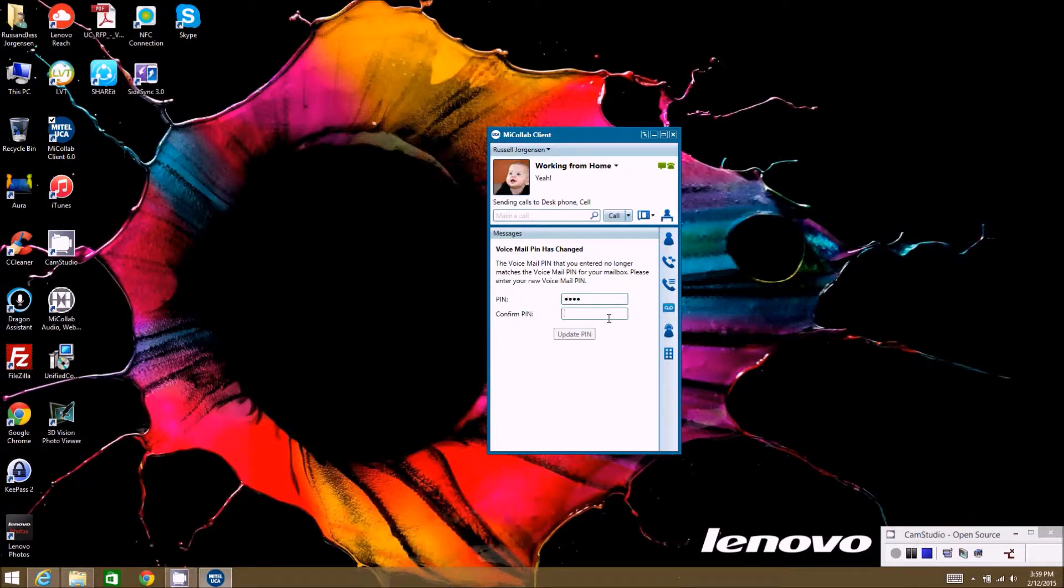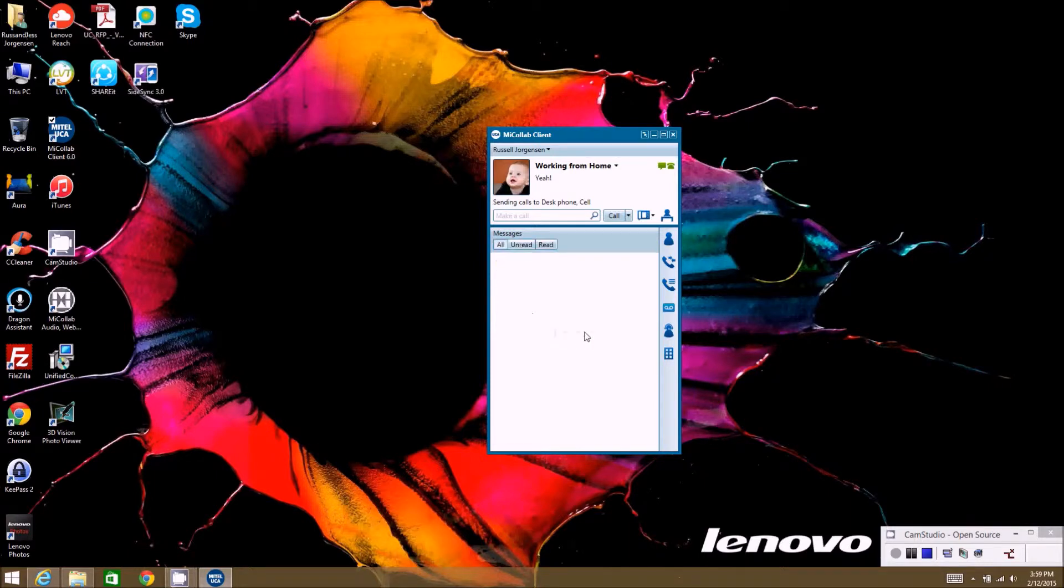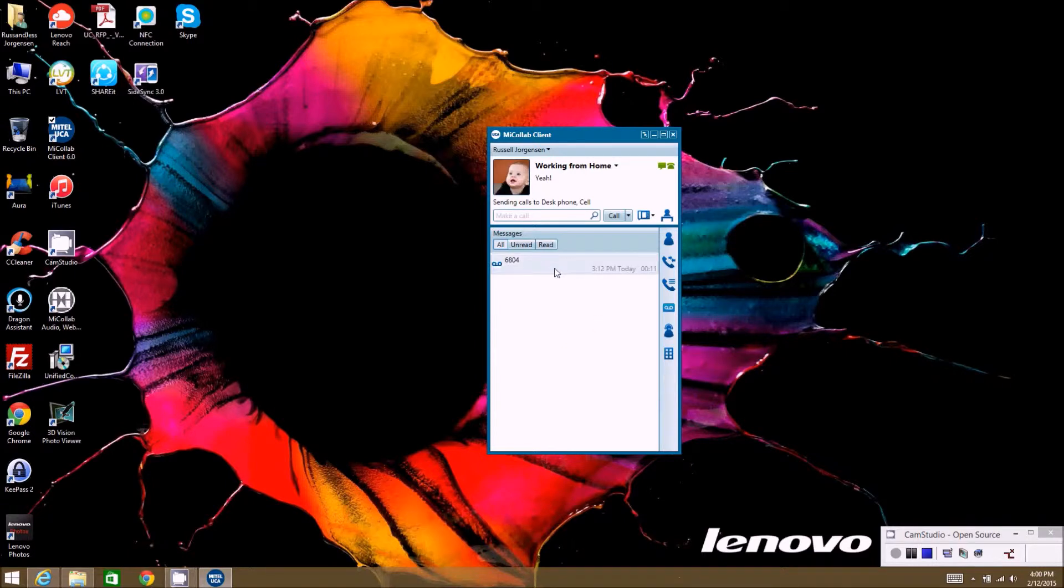Put the PIN number in. As long as it matches, it'll let you update the PIN. Once it updates, it should go ahead and query your mailbox and come back and let you know what messages you have in your box.